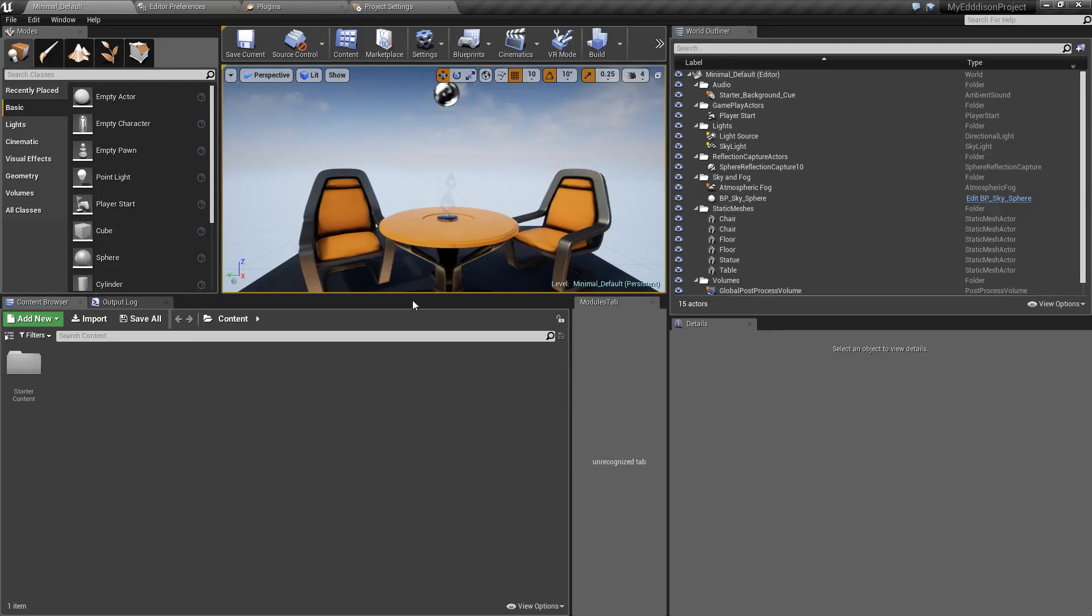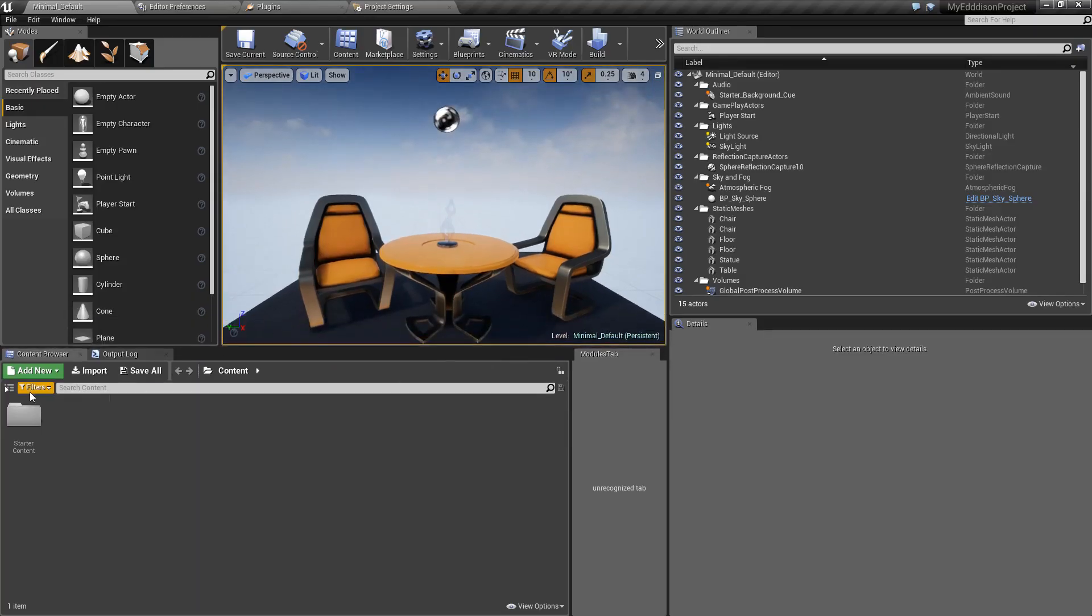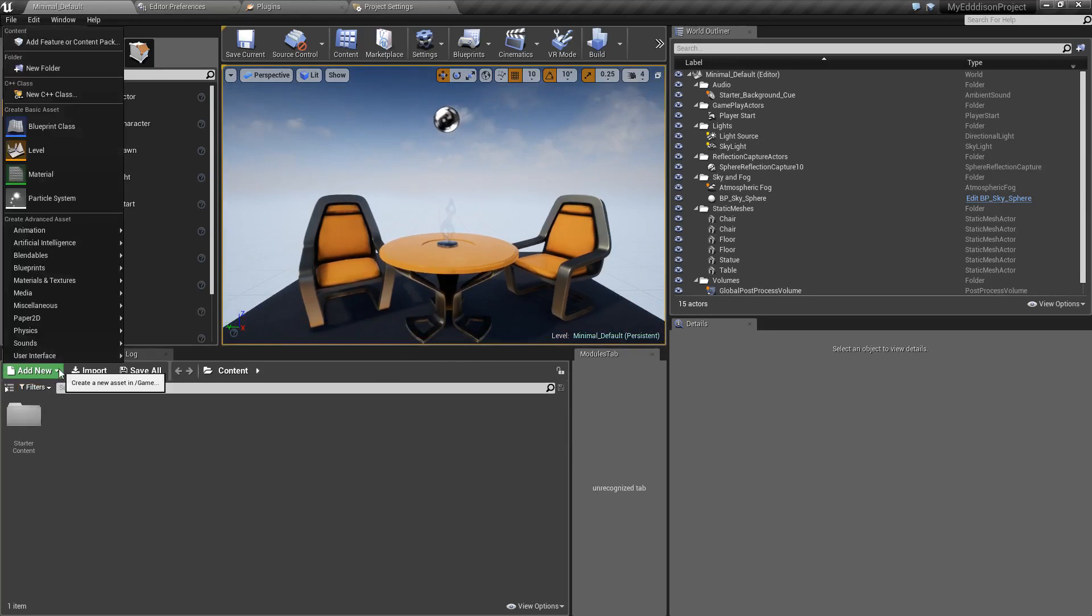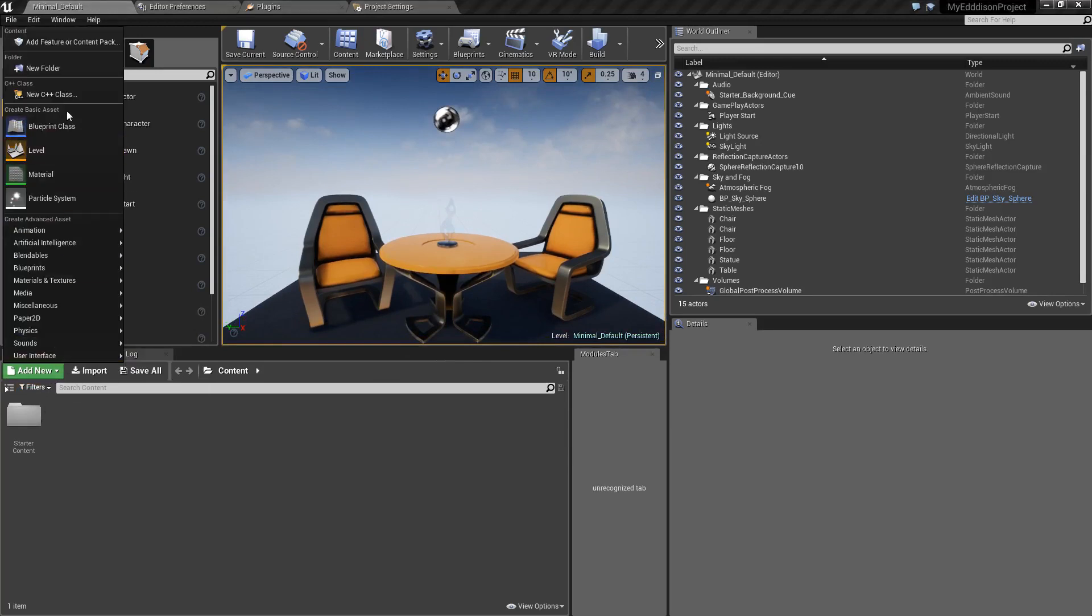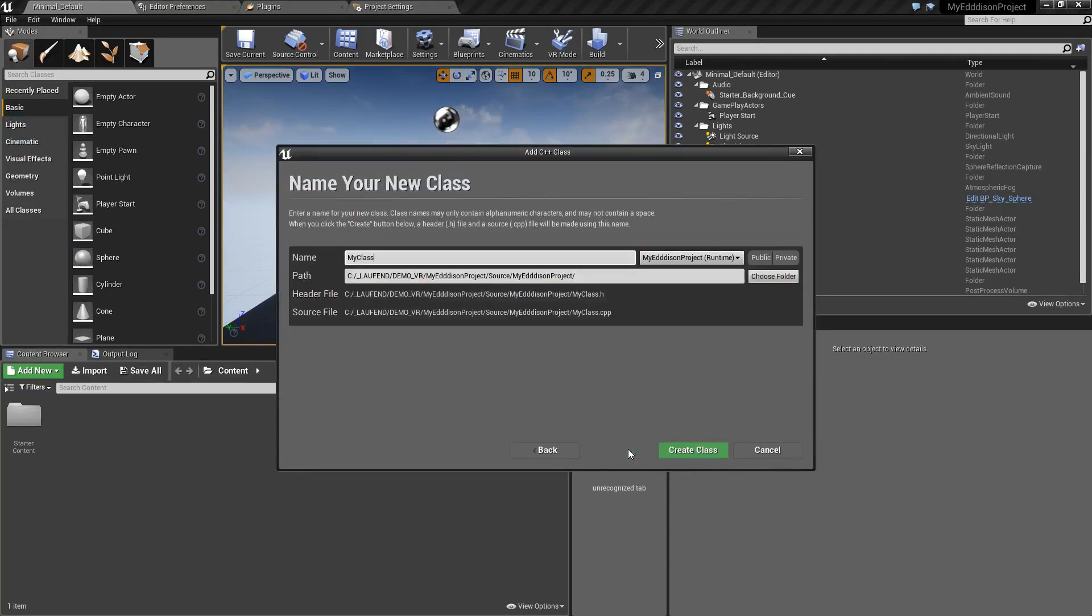After it opened click on Add New and create a new C++ class. Click on Next and choose a name for your new class.